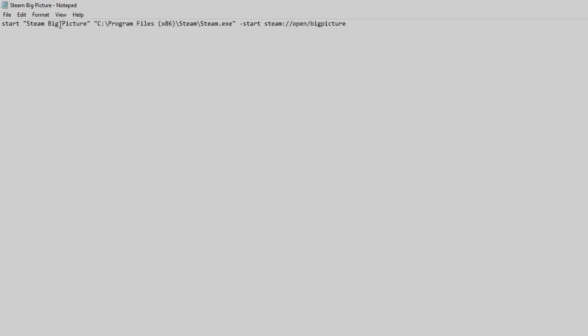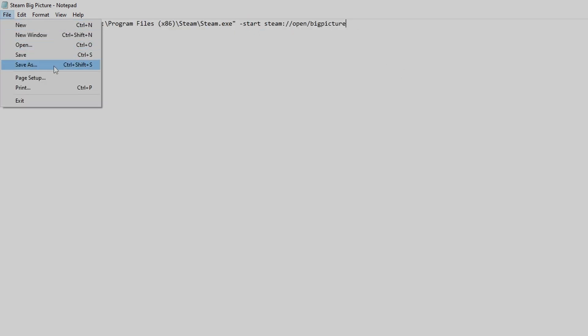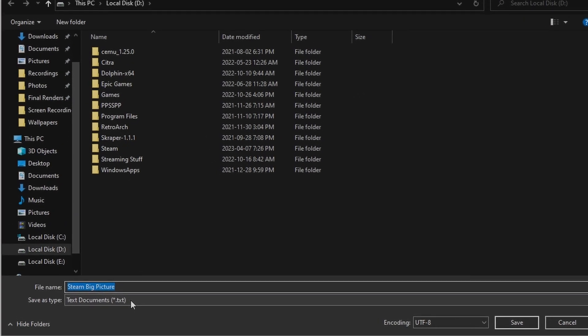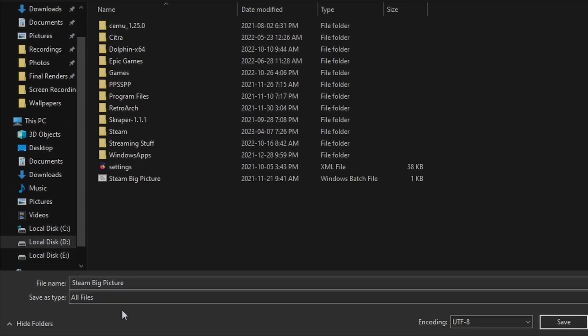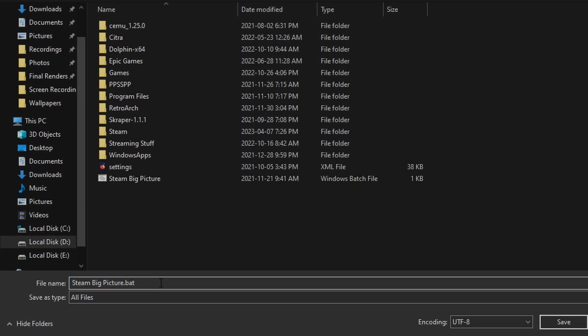I'll leave this command in the description below, but you're going to have to adjust it if you've installed Steam to a different location. Once you've got that set up, go ahead and hit File, Save As, then select the type as All Files, then add a .bat for a batch file at the end.